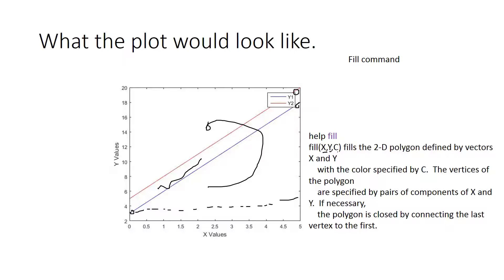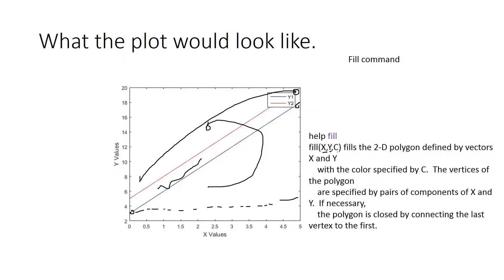But the X coordinates are going from 0 to 5. So if I want to use the fill command, I have to say it goes from 0 to 5 and then from 5 back down to 0. So I can use the flip left to right command for that.